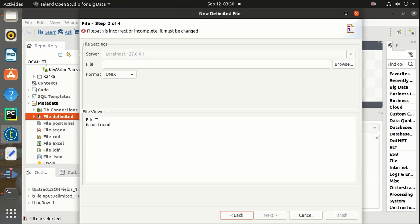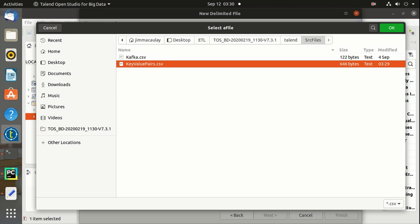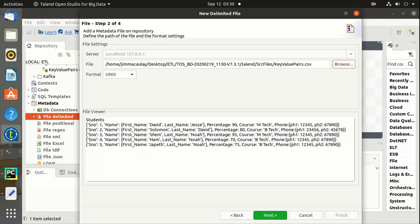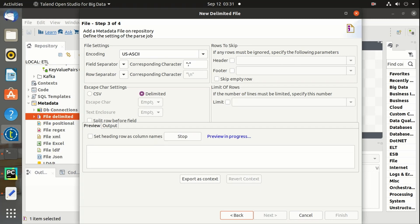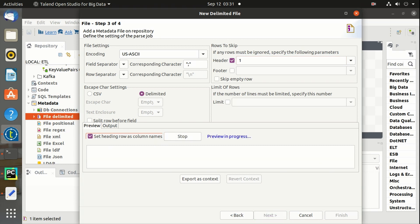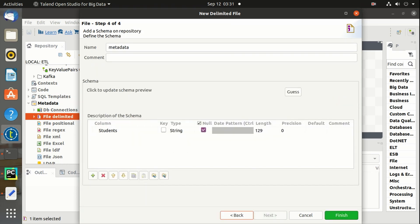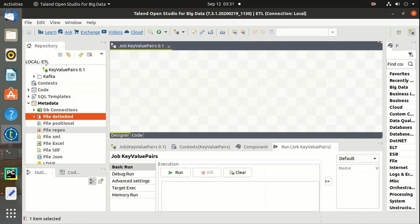Let's select the file. I'm configuring the dataset in a single column. Let's set the header and refresh the data. Importing the source.